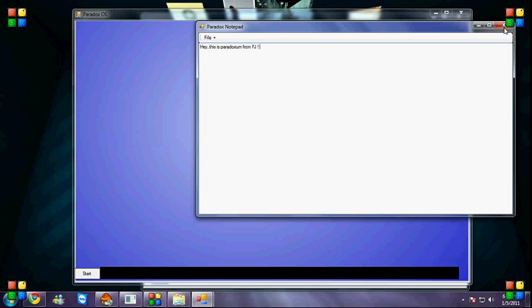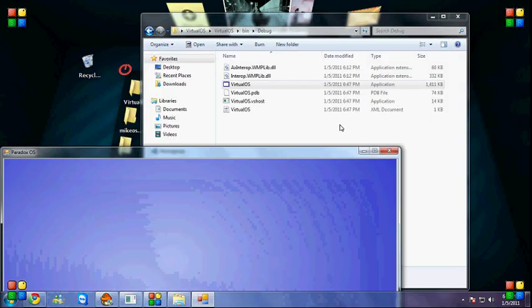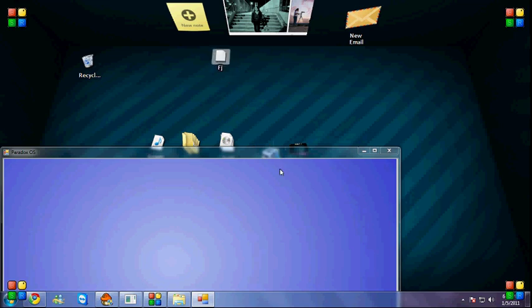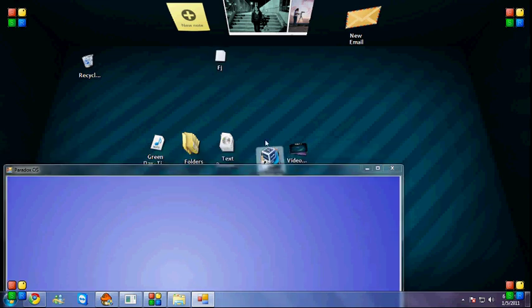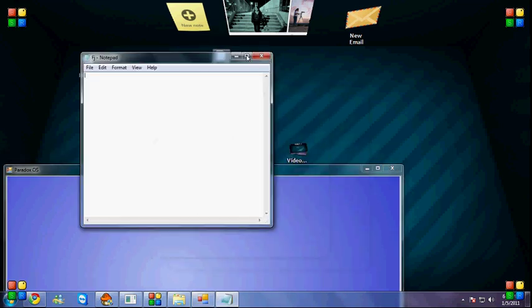Now if we go to our desktop, it's right there. I forgot to put fj.txt... no, it's good, save.